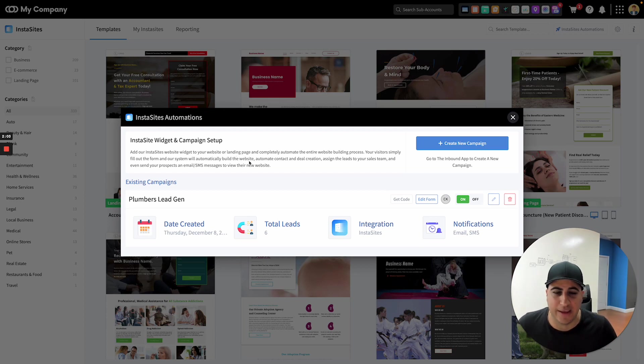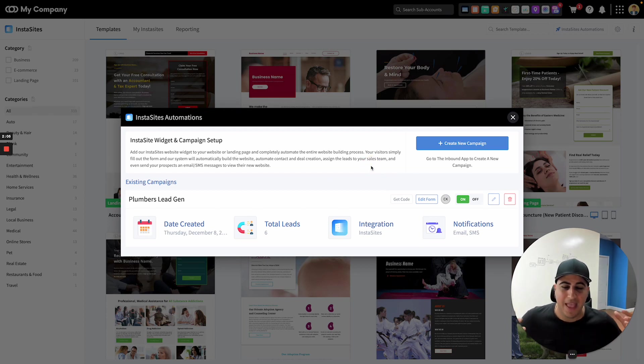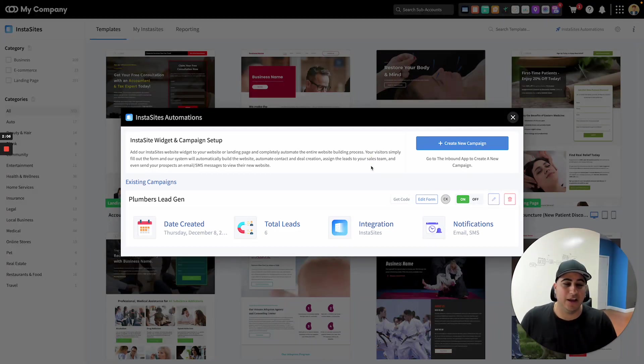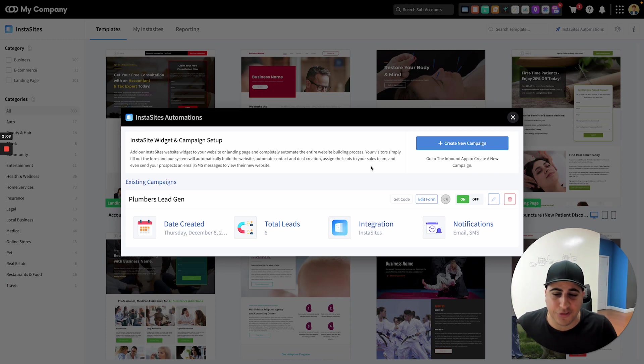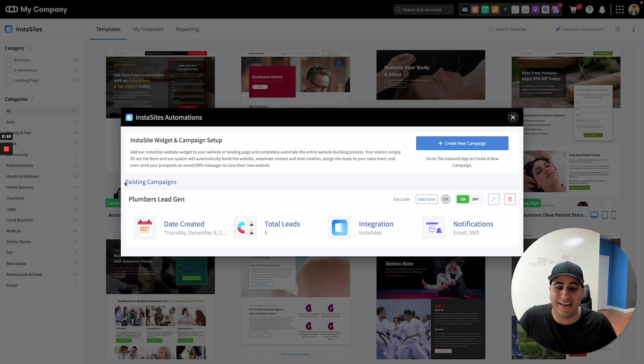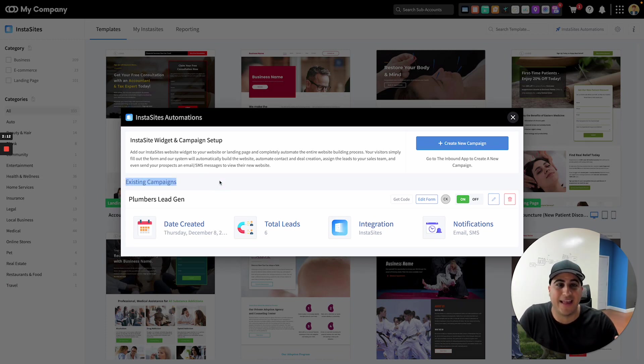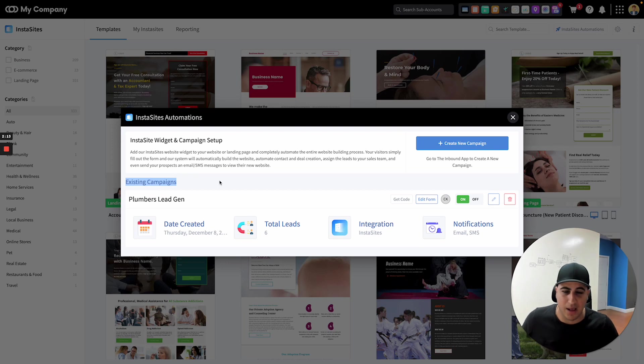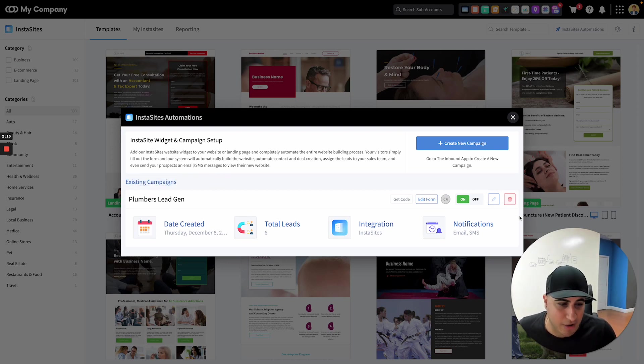I'm going to go through this really quickly and show you basically how this can be done really easily. So first and foremost, you'll see if you have any existing campaigns that you've set up. Obviously, you will see those right here under existing campaigns.